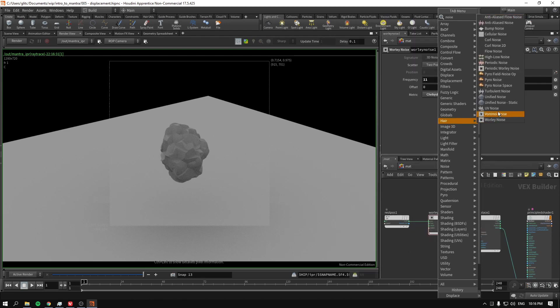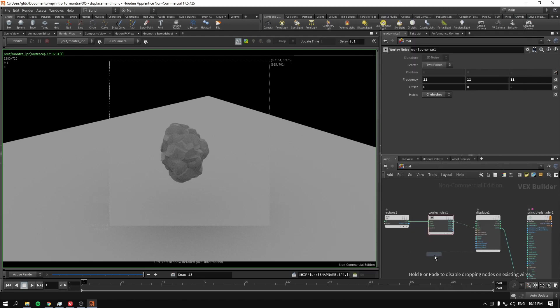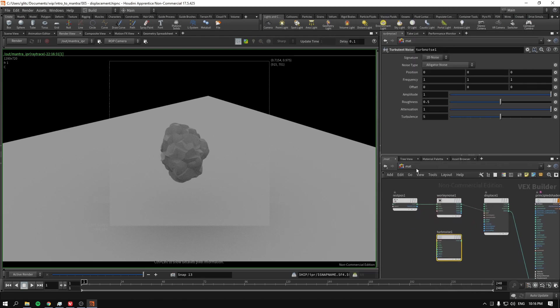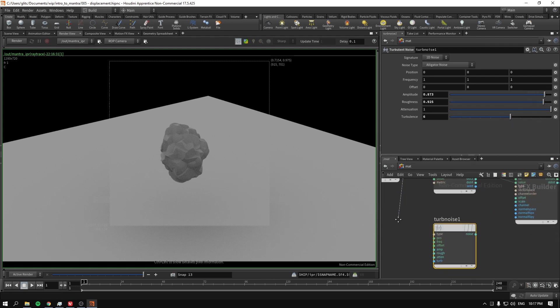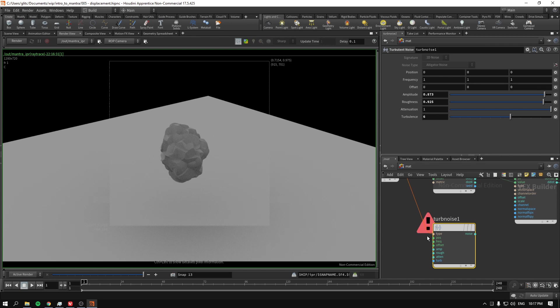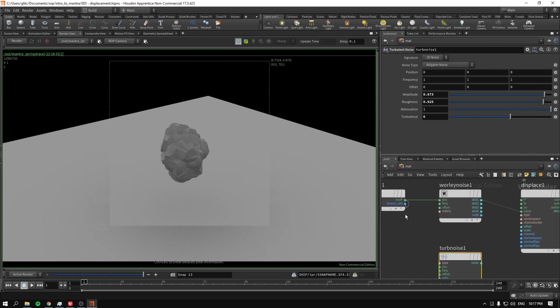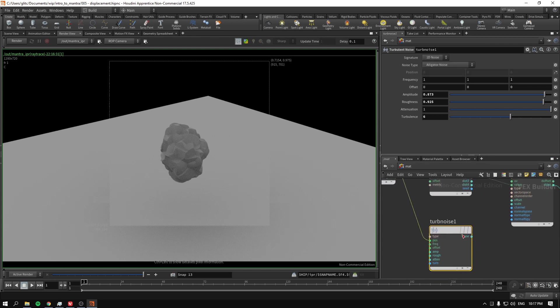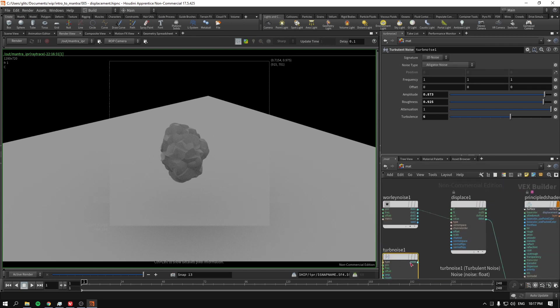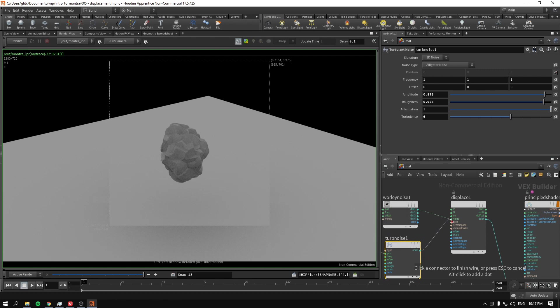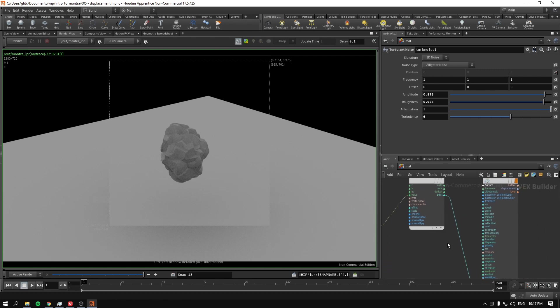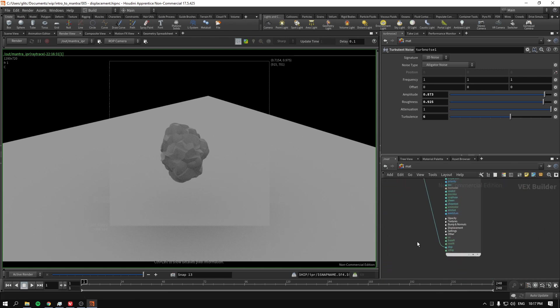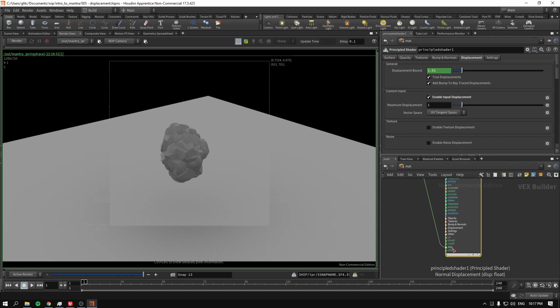Something like this. So we get the rest position in the position. We get the noise into the value. And we connect the distance into the displacement.